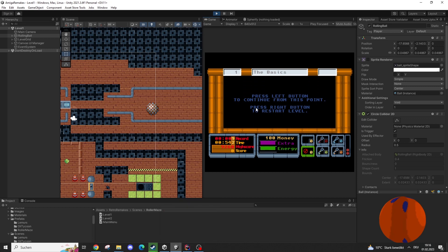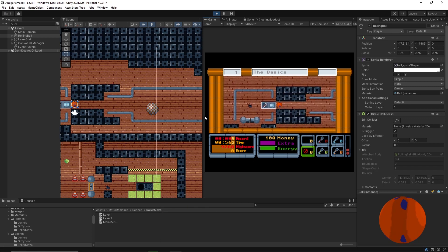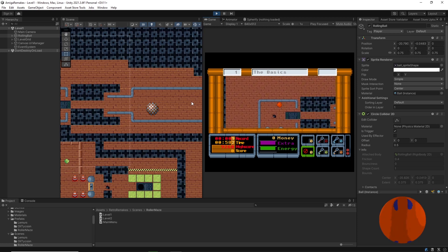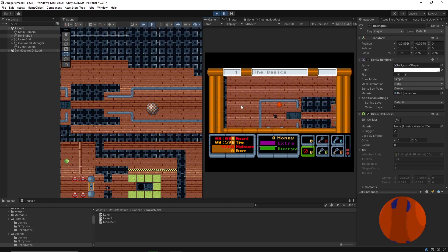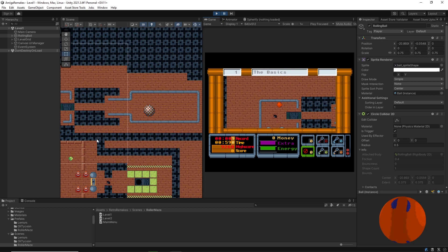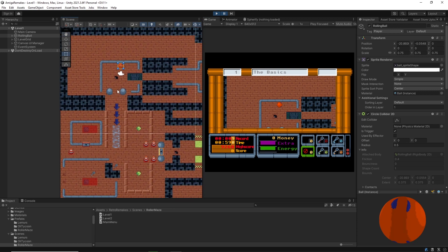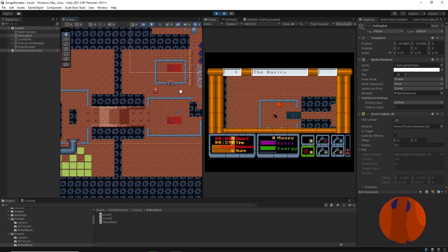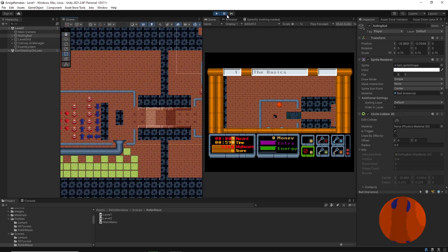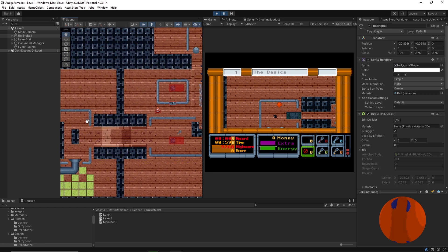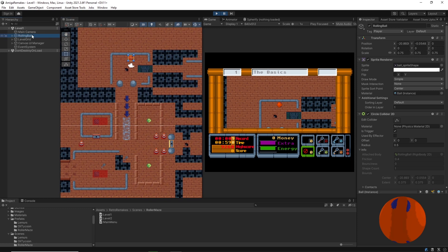By accident we fell into the void, so let's pause the game again. Here is another useful hint: if you want to test your level, you don't have to navigate through the whole level to reach a certain point. You can pause the game and then just grab your ball. Because when the game is paused, no collisions and no scripts are running, so we can just move the ball wherever we want.